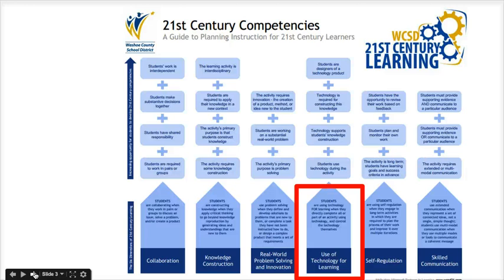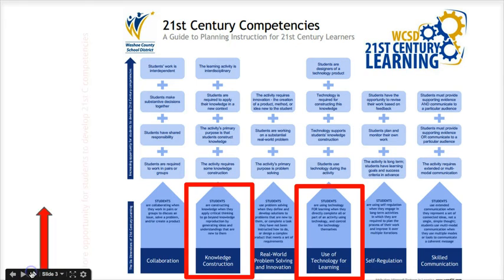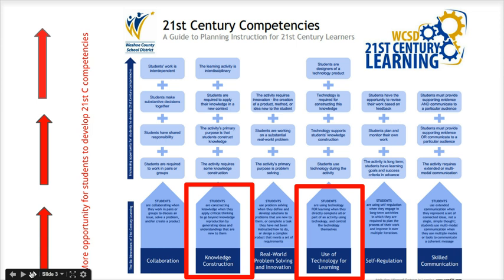The first is use of technology for learning, and the second is knowledge construction. We're going to take a closer look at these two dimensions and talk about how lessons can be designed to include these elements, allowing you to maximize opportunities for students to develop their skills in these areas. As you move up the matrix, this represents more opportunities for students to develop 21st Century competencies.